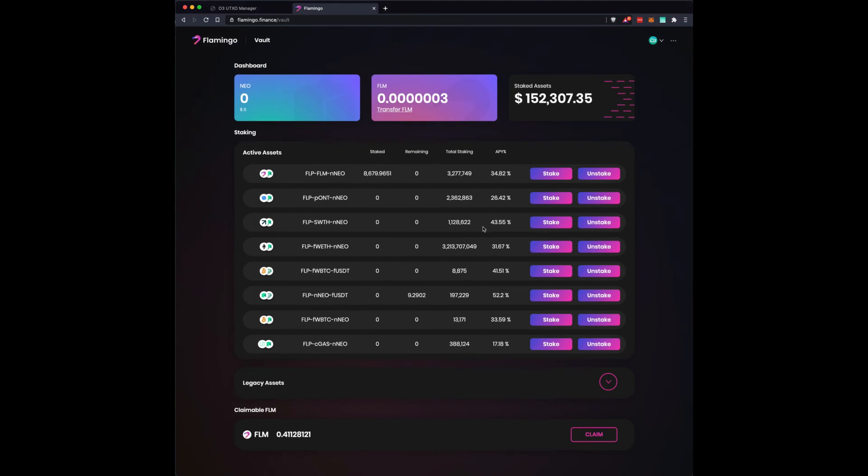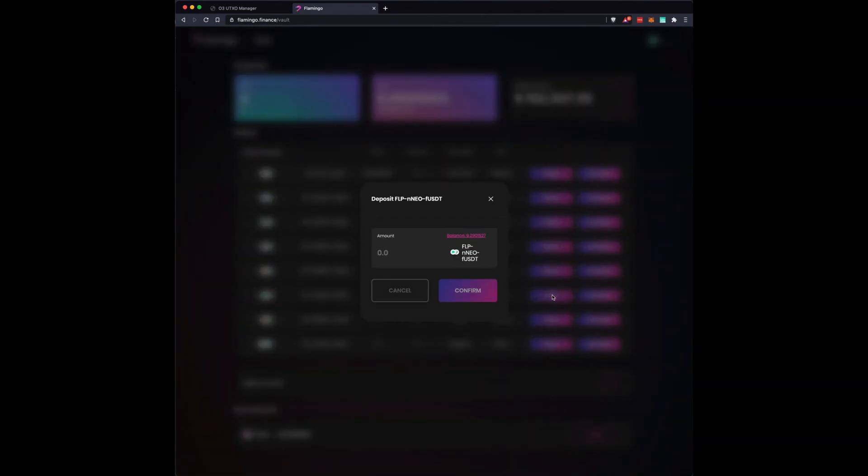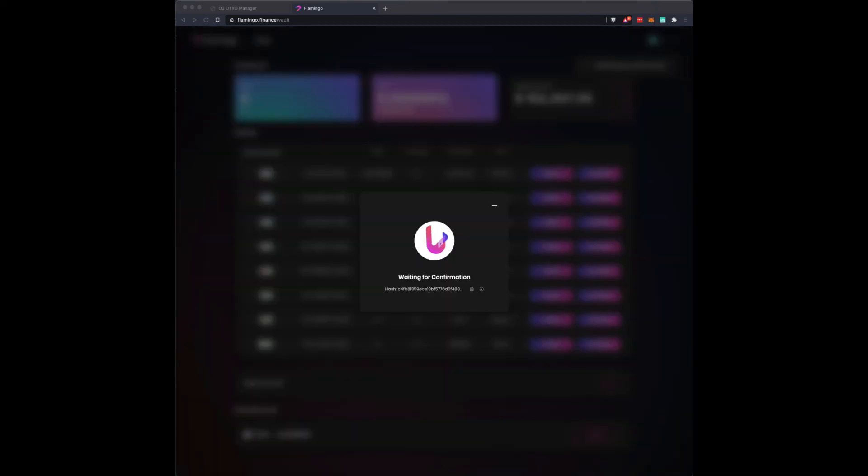Now, we're going to add the NEO USDT trading pair that we did. And we're going to say stake. We're going to take the balance. Confirm it. O3 wallet. Say sign it. Review the transaction on my ledger. And there we go.